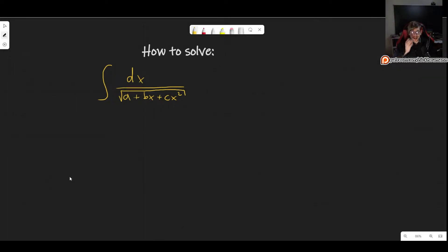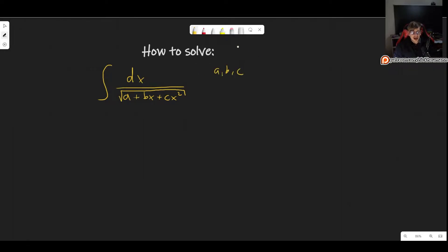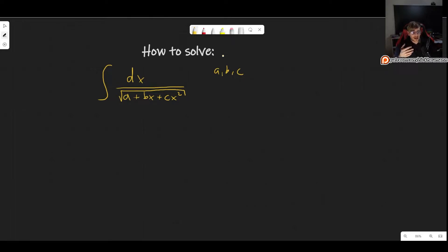Welcome. In this video, I'll show you how to solve the integral of 1 over the square root of a plus bx plus cx squared. Here, a, b, and c are simply some numbers. I want to make this as general as possible so that if you have any integral of this form, you can simply plug in your values for a, b, and c, and then just use the result.